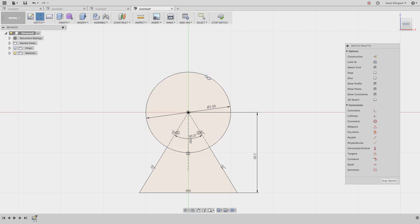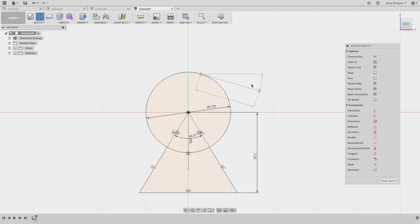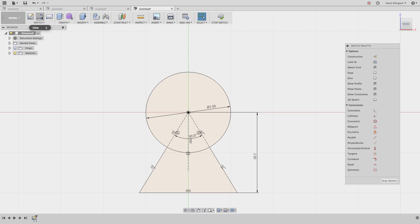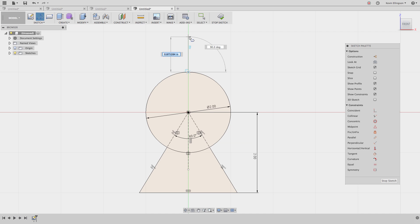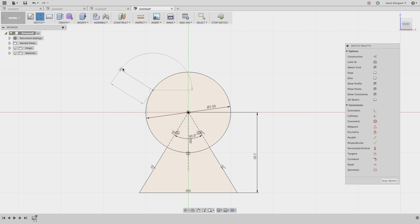Drawing all those construction lines was a bit more tedious than I'd like. In the same way that holding left-click on a circle gives a tangent line, you can also draw a line that's perpendicular to a circle. If I start the line command and come to the quadrant — the north, south, east, or west portion of the circle — and left-click and hold, instead of getting a tangent line I'm getting a perpendicular one. This only works if your mouse is approximately at one of the quadrants of the circle.